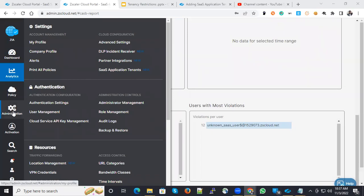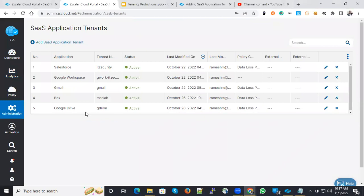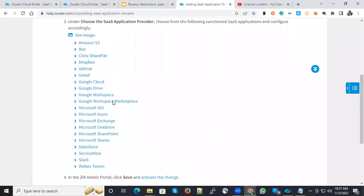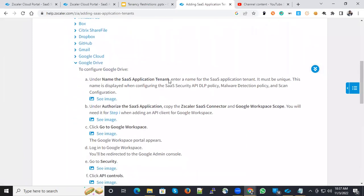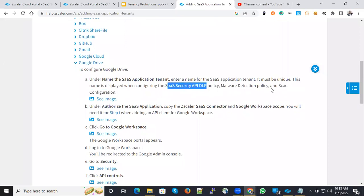When you go to administration and SaaS application panels, you have the option to create the SaaS applications. Before that, let's go here and see the configurations under Google Drive. You could see the configurations is possible and the inspection is based on the API DLP policy and malware detection and scan configuration policies.